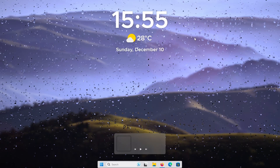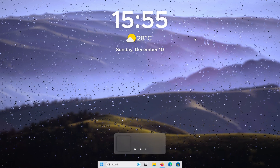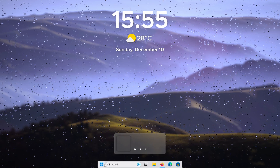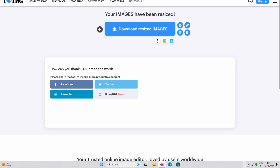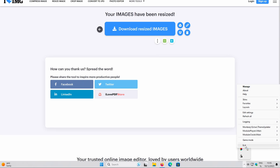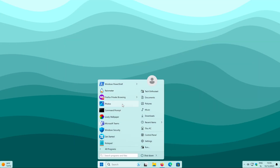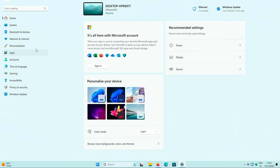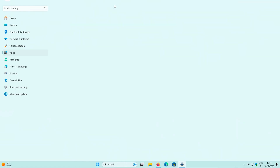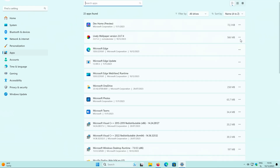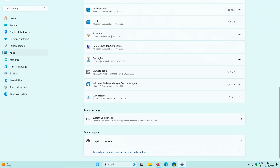In case you get bored of this setup, here is how to remove everything installed. Go to the system tray, right-click on Rain Meter and click exit, then repeat that process for Lively Wallpaper. Once those processes are killed, navigate to the start menu, go to settings, click on apps, then installed apps. Search for Lively Wallpaper, click the three dots and uninstall, then repeat the process for Rain Meter and Start All Back as well.